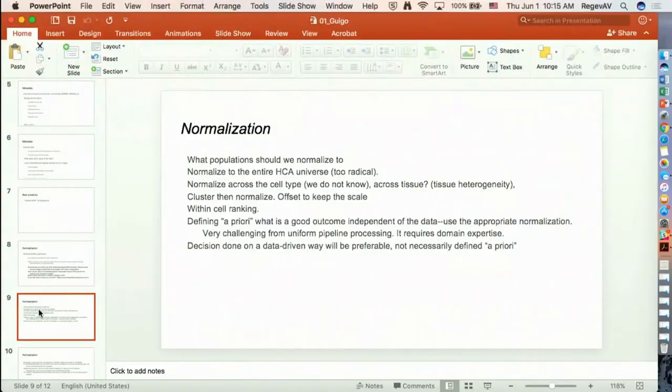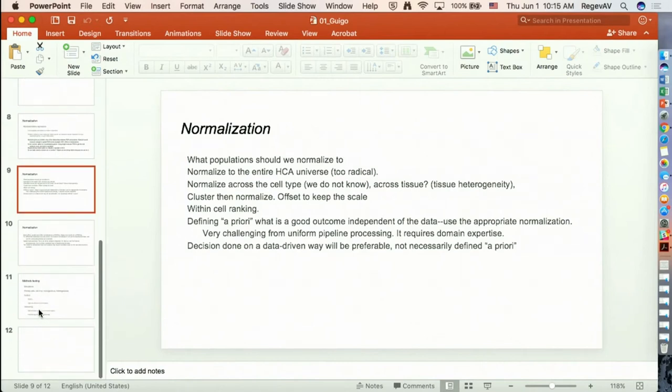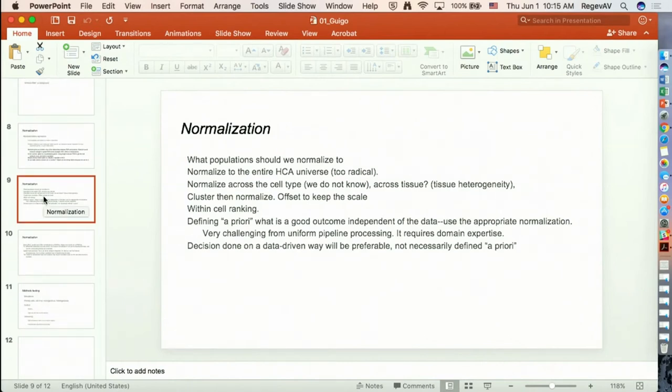On the issue of normalization, there were different ways to normalize the data. There was a very radical proposal to normalize on the entire universe of HCA data. Other types of normalization — normalizing across cell type, across tissue, across sequencing centers, or across production labs — are not so simple. Another approach is to first cluster and then normalize according to the clusters, or to use rankings-based normalizations rather than normalization per se.